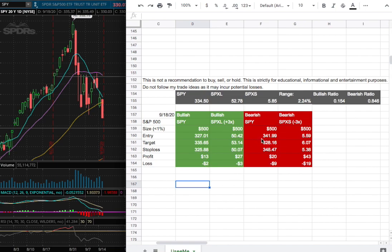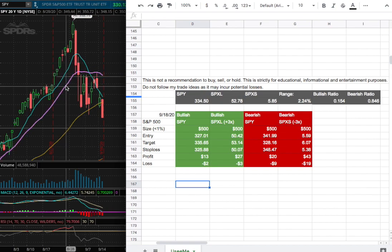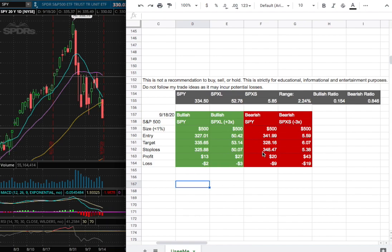On the other hand, if I were to open a short position, my entry will be $341.99 — that range coincides with the 18-day moving average, that purple line. My sole target will be $328.16 and my stop loss will be $348.47.